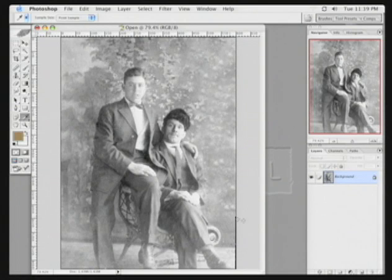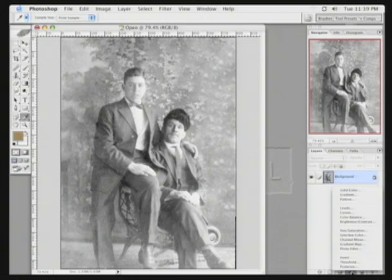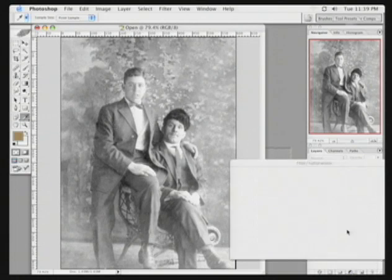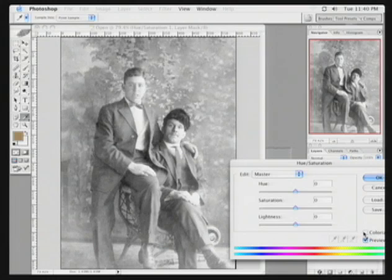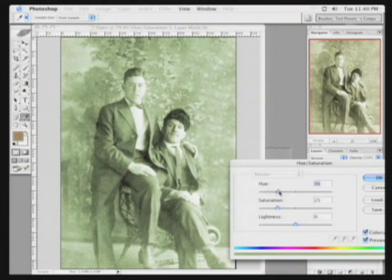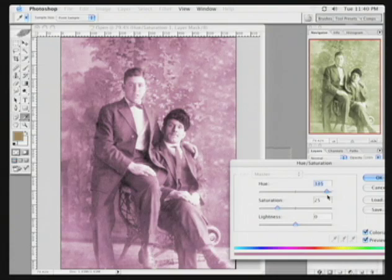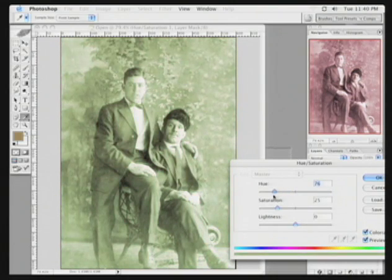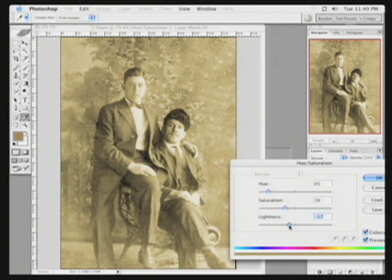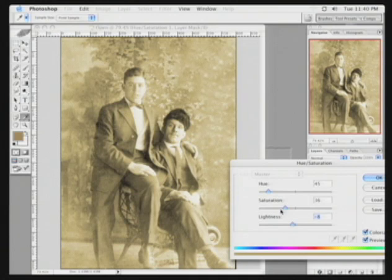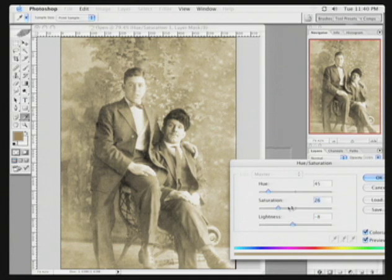We now need to add the duotone effect back. In this case, it's a sepia tone, so I will add a hue saturation adjustment layer, and click the Colorize button. We can now roll the hue until it is the proper tint. Adjust the saturation, adjust the lightness, and when satisfied,